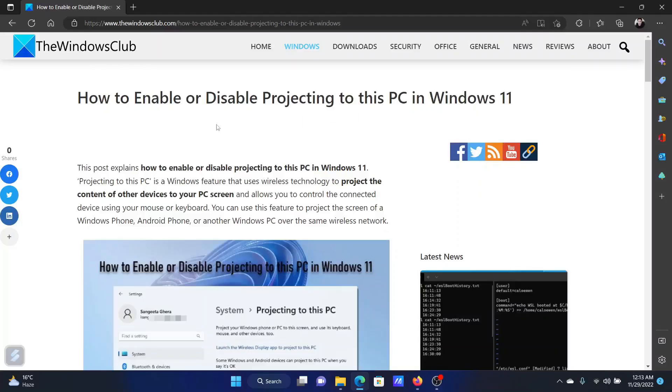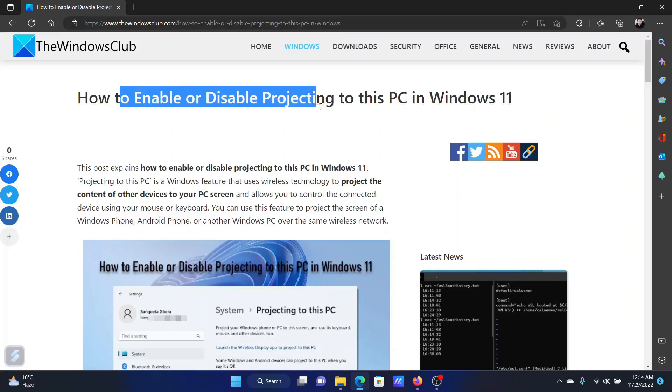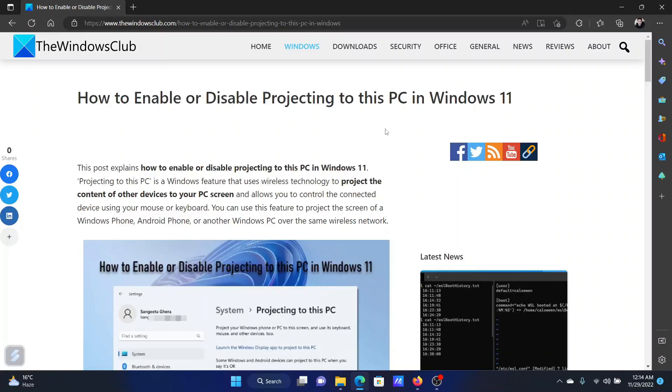Welcome to the Windows Club. If you wish to enable or disable projecting to this PC in your Windows computer, then either read through this article on the website or simply watch this video. I will guide you through the procedure.